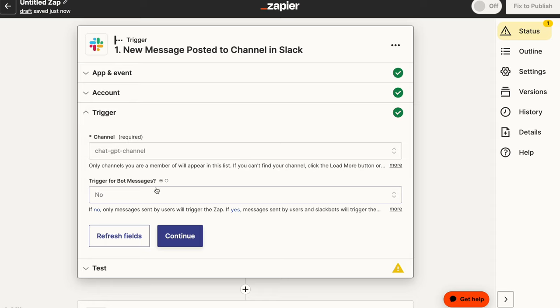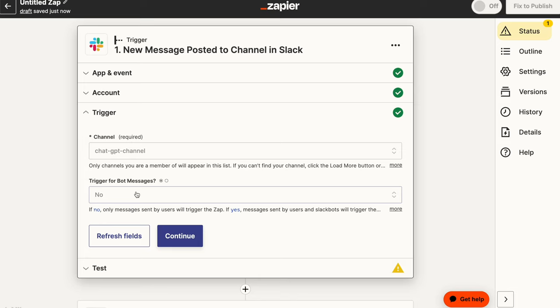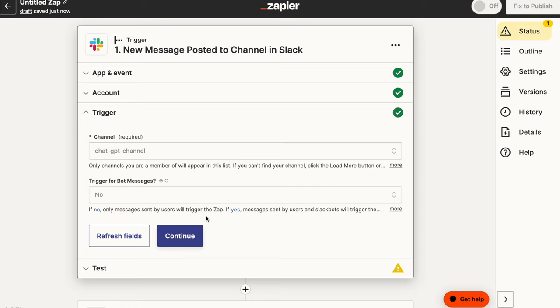I want to receive that message and I want to provide a response. Now the next question is a really important question, trigger for bot messages. So you want to say no to this. So this means that whenever the bot responds, you don't want your Zap to continue to kind of refire as a result of that. It should only be based on human typed messages. So this is very, very important.